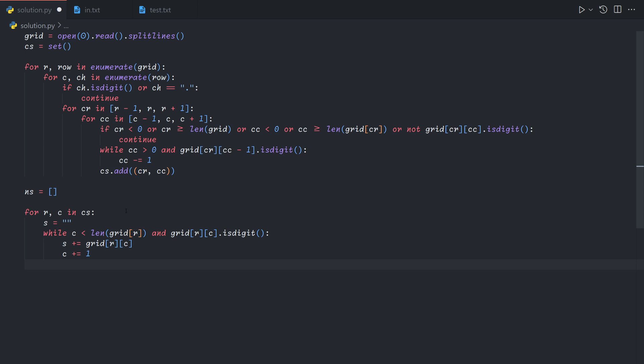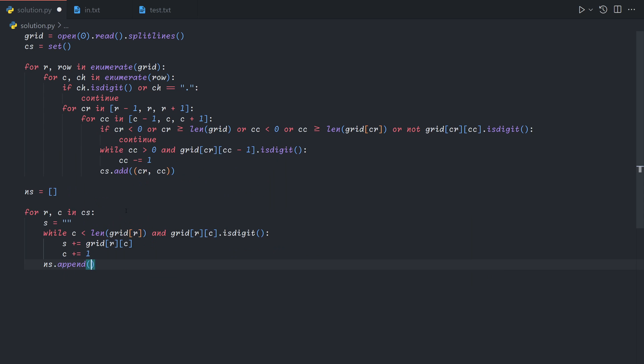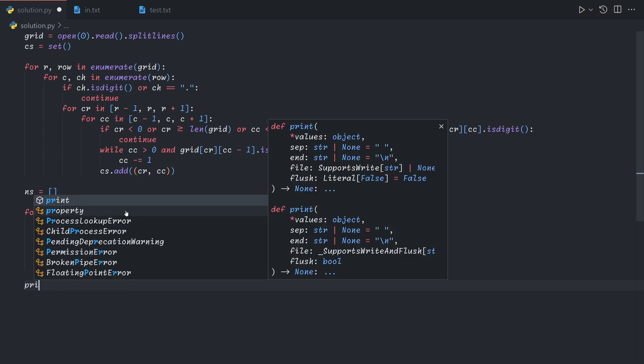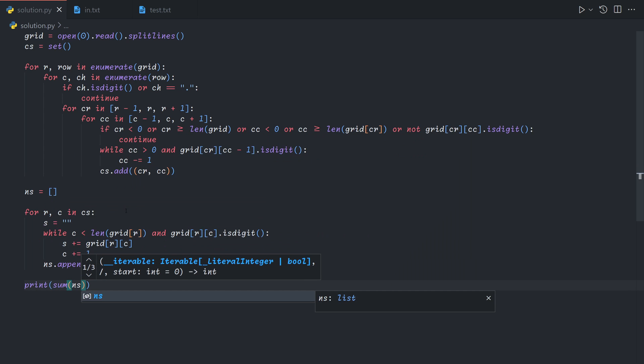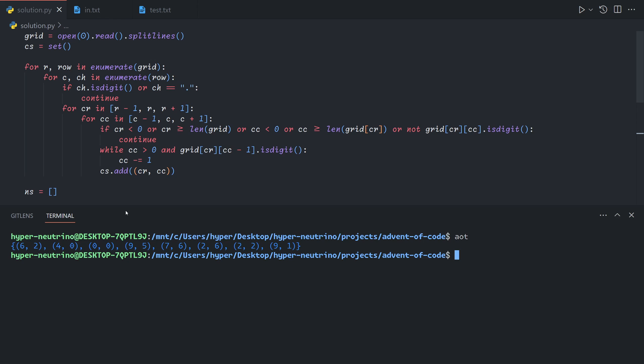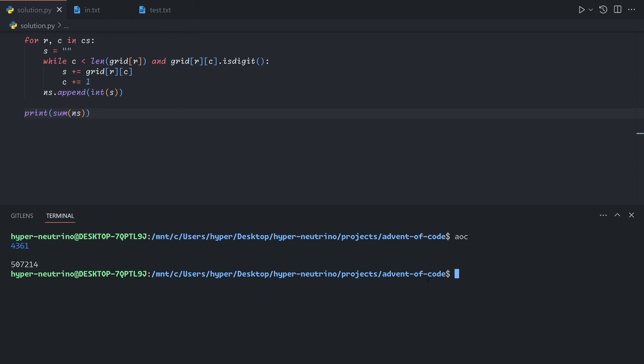Finally, once we've found all of our digits, we'll just do ns.append int of s. And finally, for part 1, we want to print out the sum of our numbers. And so that gives us our solution for part 1.